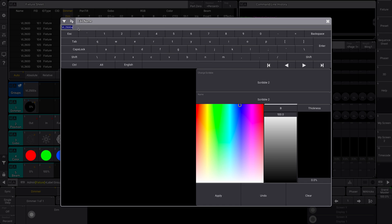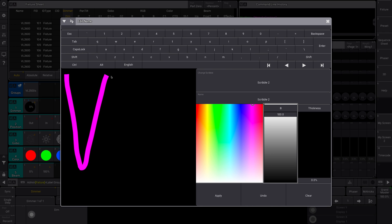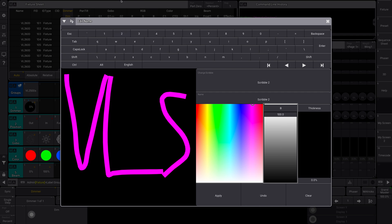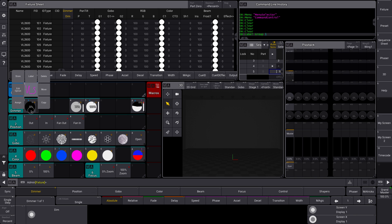I'm going to delete that because I don't want my name anymore, I want a scribble. Now I'm going to add a scribble. Let's make this a pink scribble and I'm going to go VLs. Awesome. Apply. Boom. Take a look at that. I now have a scribble in place.